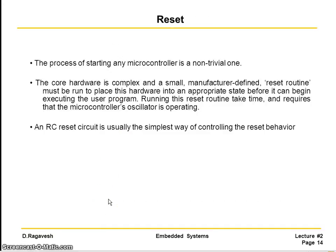This is about the reset. And I have also shown you the circuit diagram. That is a very minimum diagram which you need to use in order to use the microcontroller.